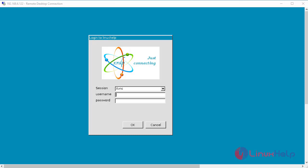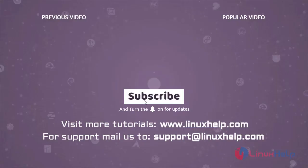By this the installation of XRDP in Rocky Linux 8.6 is completed. Thank you for watching this video. If you like it please subscribe to our channel. To learn more tutorials visit www.linuxhelp.com. If you have any queries mail us to support@linuxhelp.com.